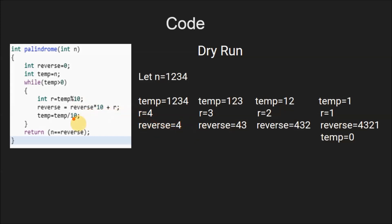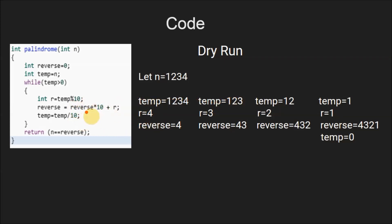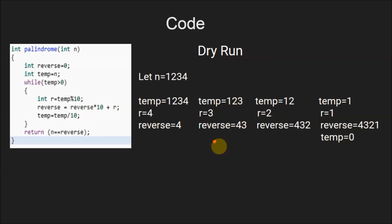Then temp becomes 1234 divided by 10, which is 123 — the last digit 4 is removed. Since temp is still greater than 0, we enter the loop again. The value of r is 3, since 123 mod 10 is 3. Reverse becomes 4 times 10 plus 3, which is 43. Then temp becomes 123 divided by 10, which is 12.